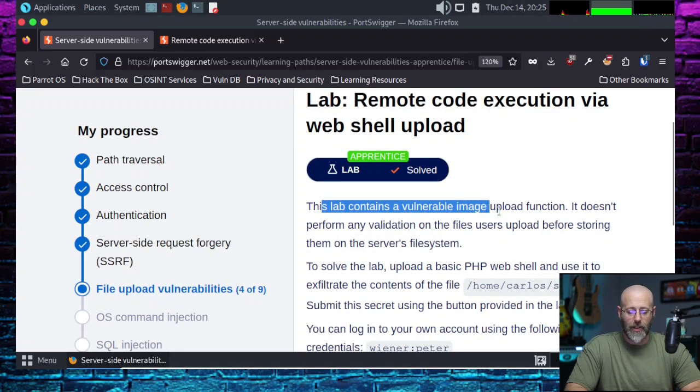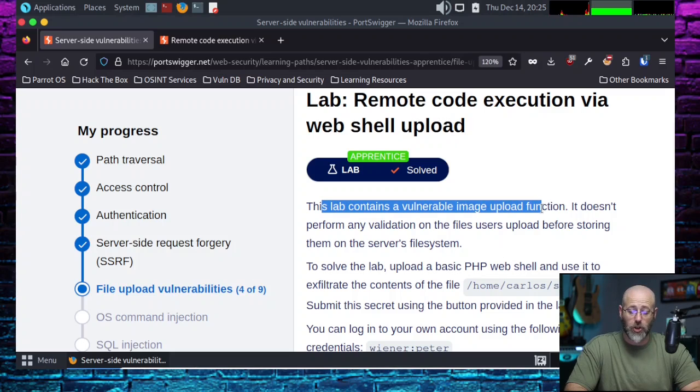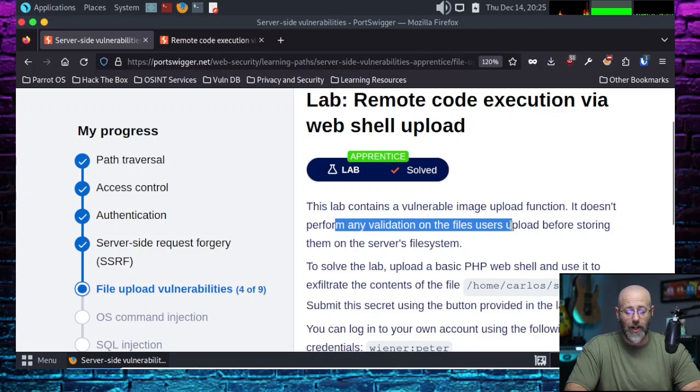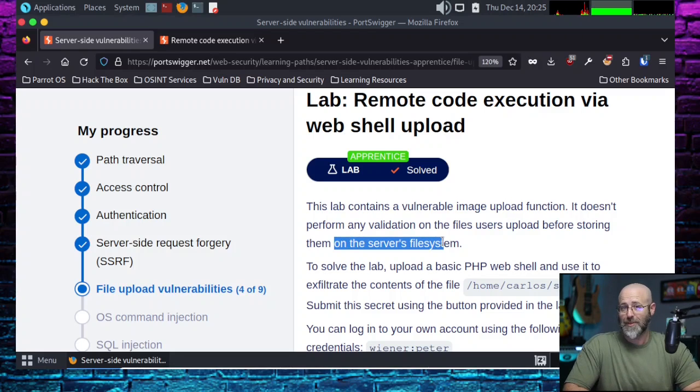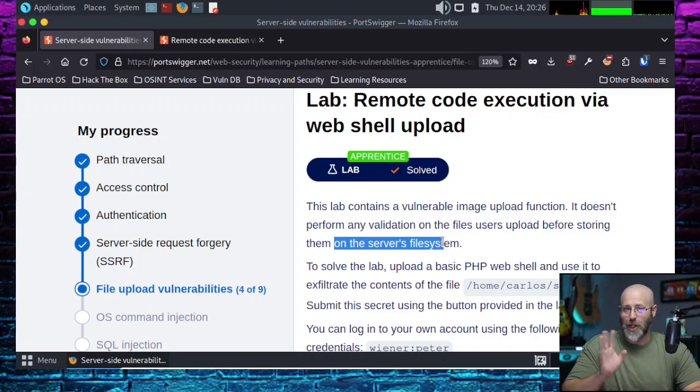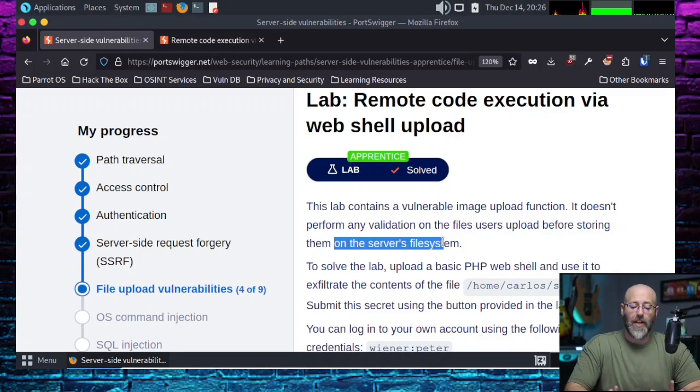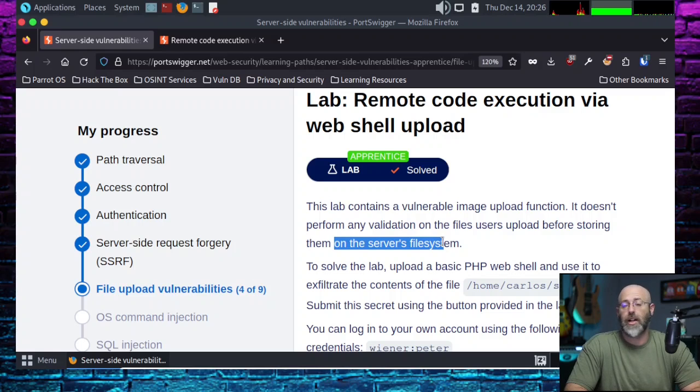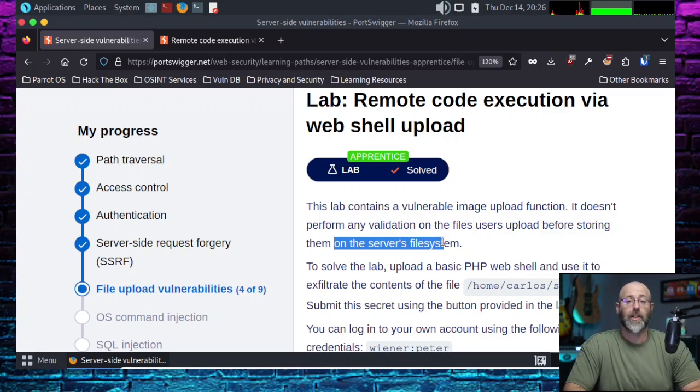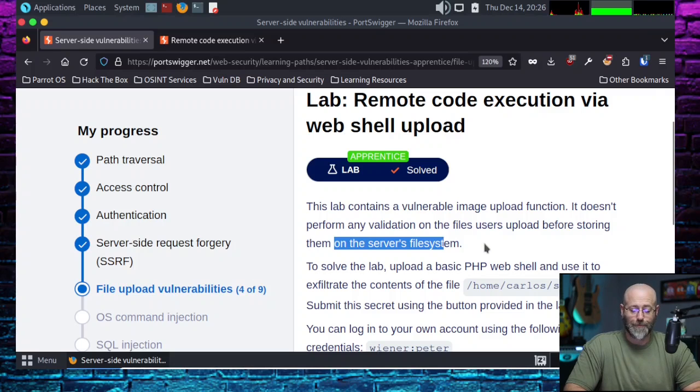Let's jump into today's lab. Remote code execution via web shell upload. This lab contains a vulnerable image upload function. It doesn't perform any validation on the files users upload before storing them on the server file system. That's called wrong. You shouldn't do that.